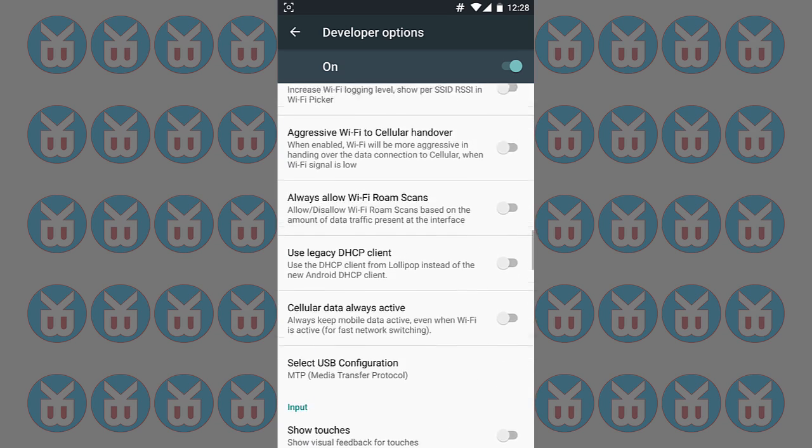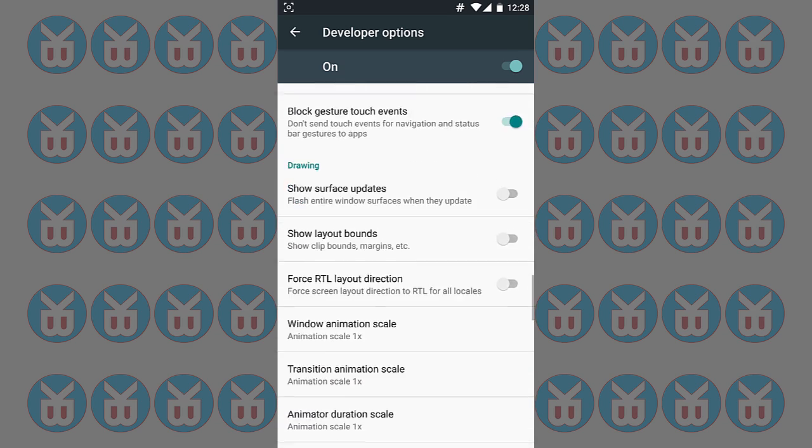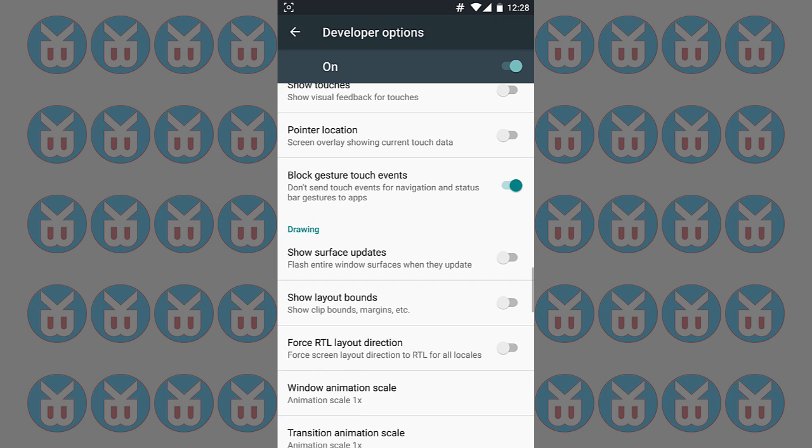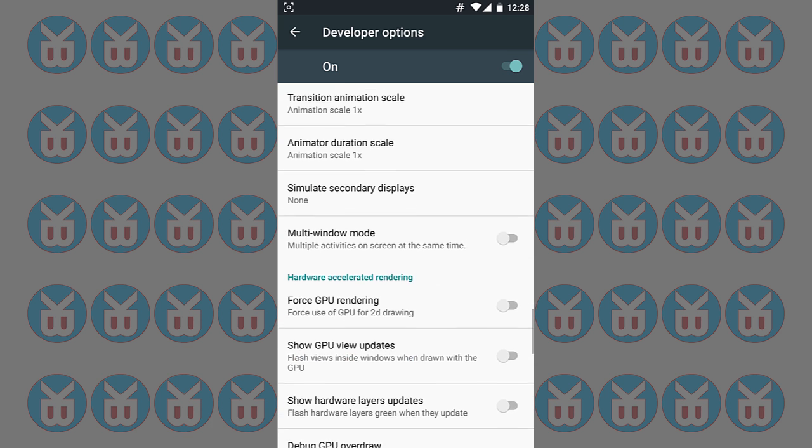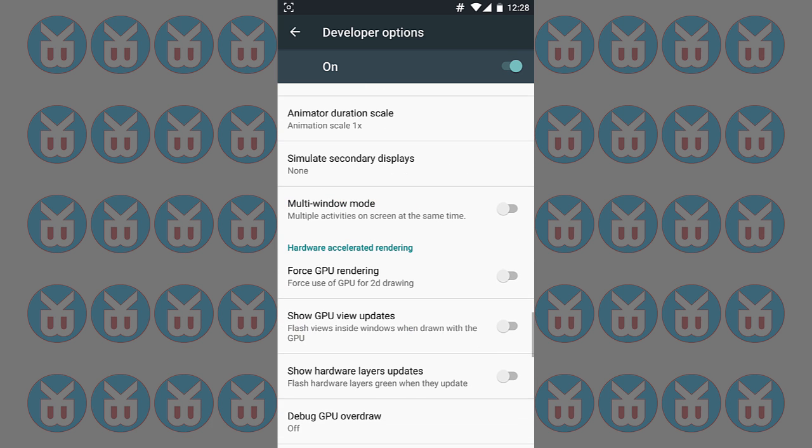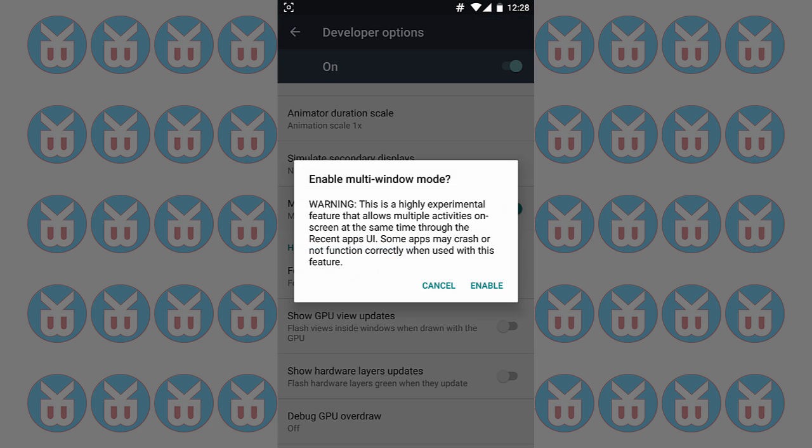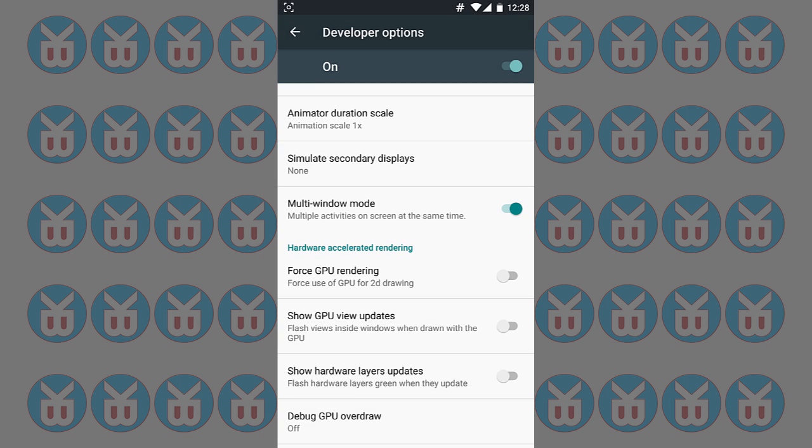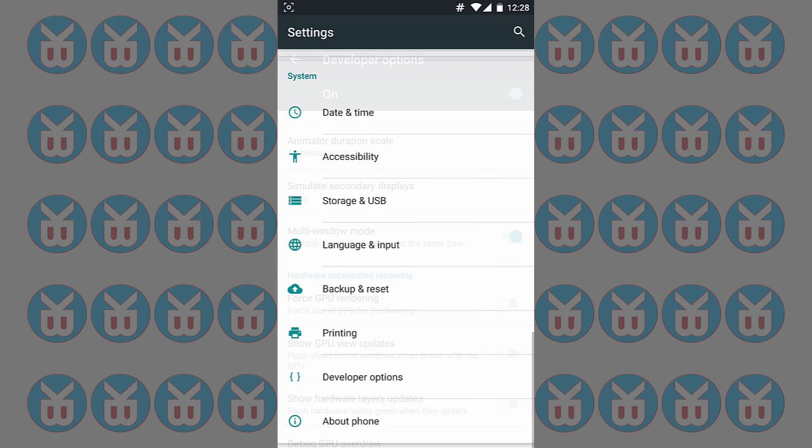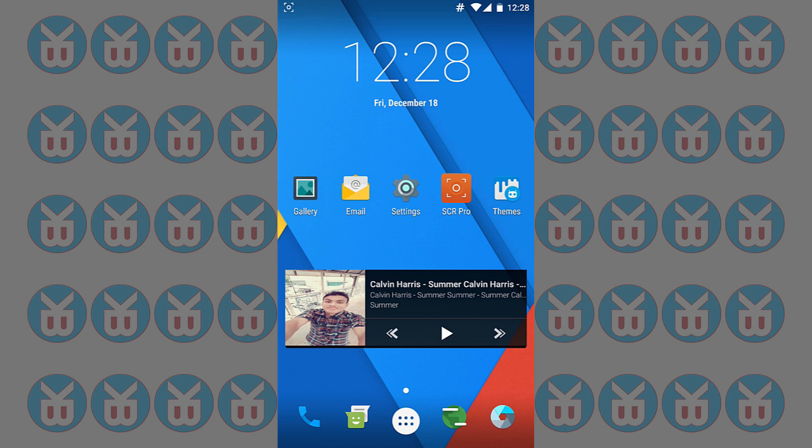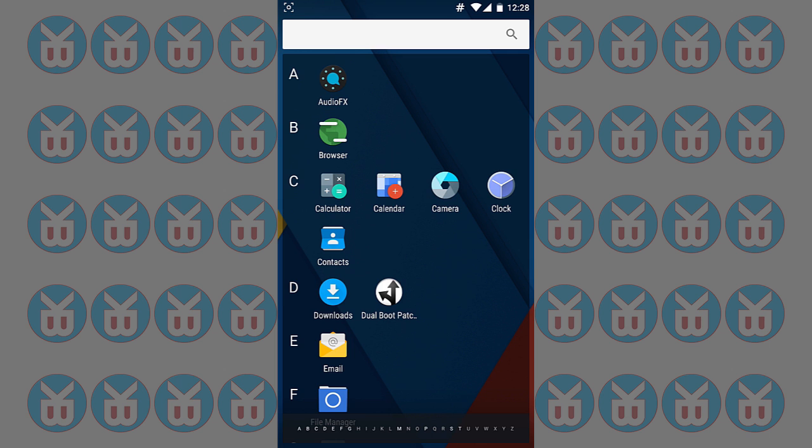And it also has the multi-window. If I enable the multi-window we can do multiple tasks. Okay, first I have to open anything. I have opened this, then I have to press home menu button.